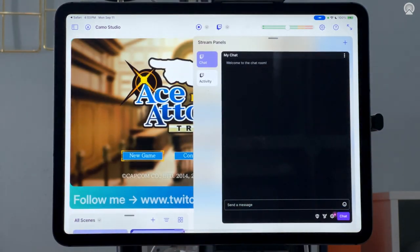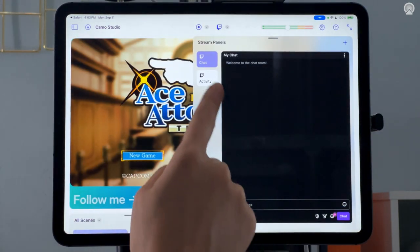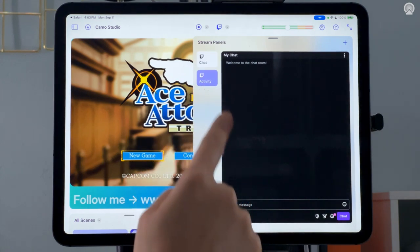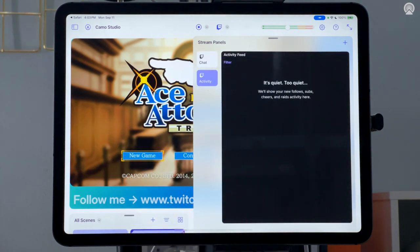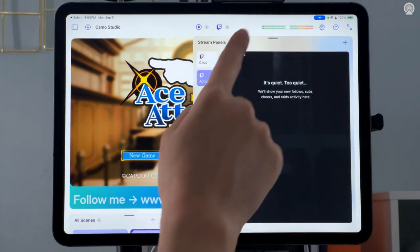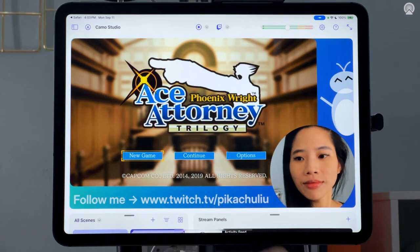Swipe up from the bottom right to see your stream chat or other activity. Of course, you have to start streaming before anything will show up here.